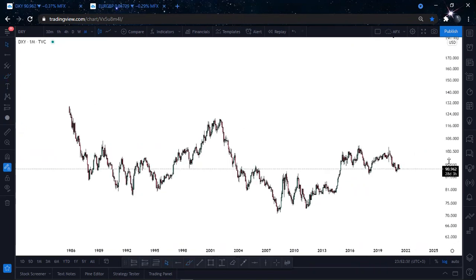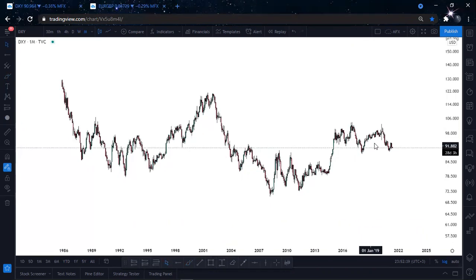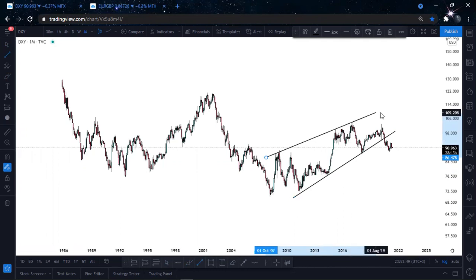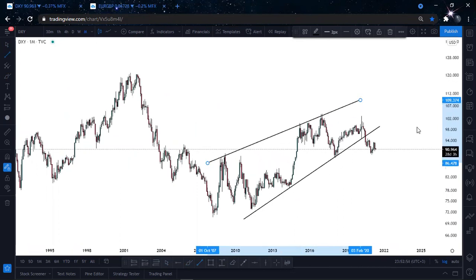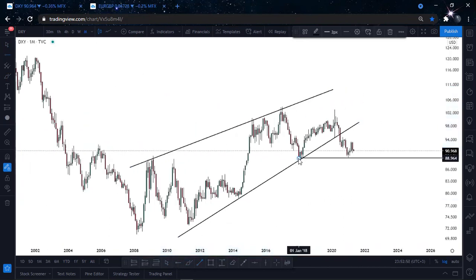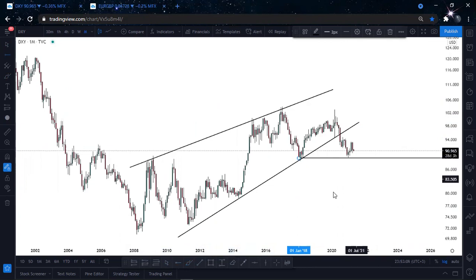On the monthly time frame we're in a correction mode. We have already broken this structure here, and currently we are focusing on this low here. What will happen at this low — if price is able to break this, then we will expect DXY to drop. We need DXY to drop.